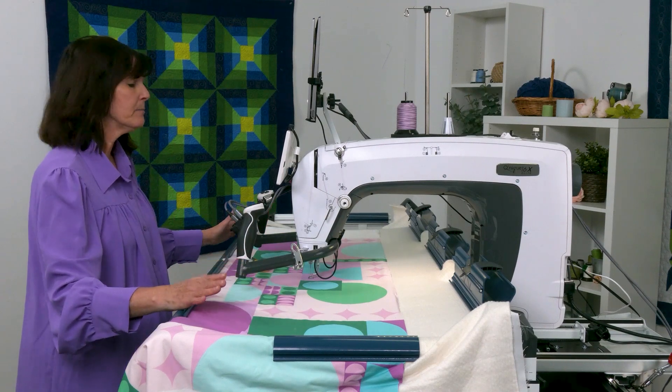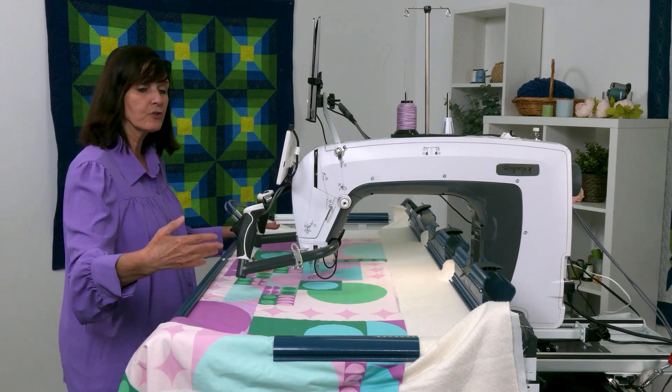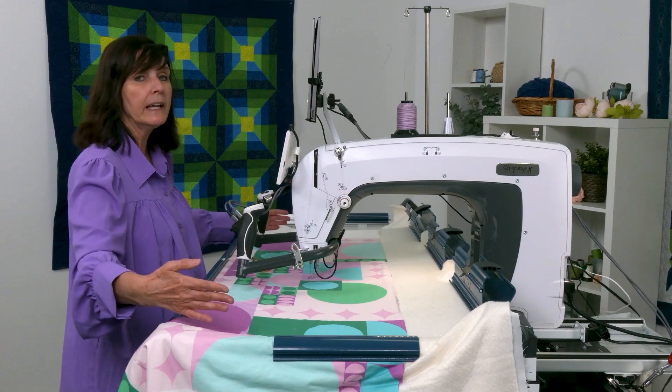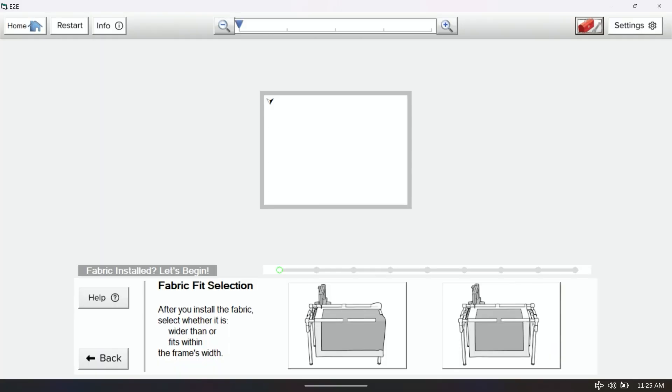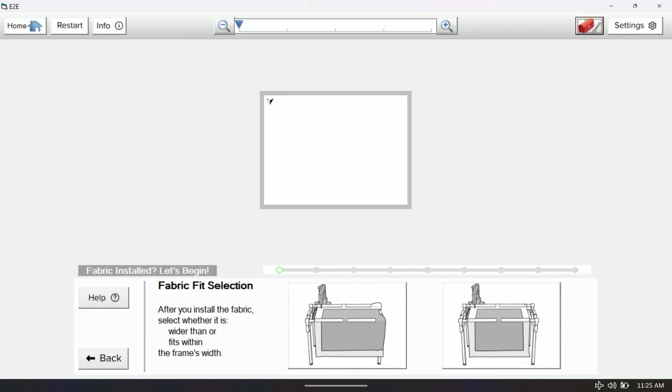I want you to stand back, put your quilt on — if it drapes over the sides, it is this selection right here that you're going to tap on, and that's the one I'm going to tap on.